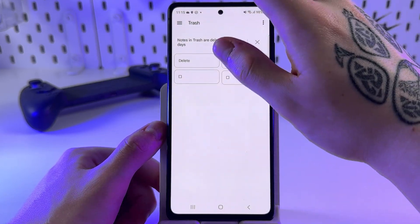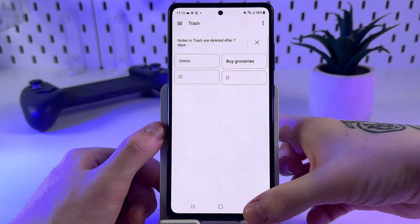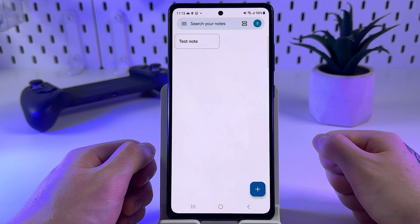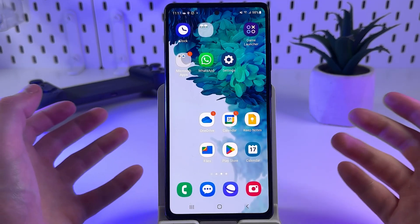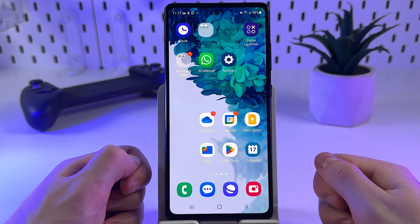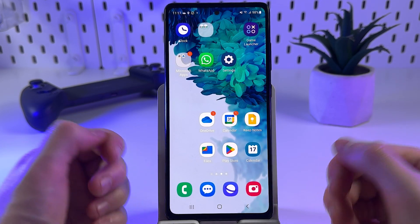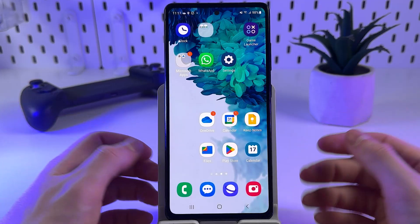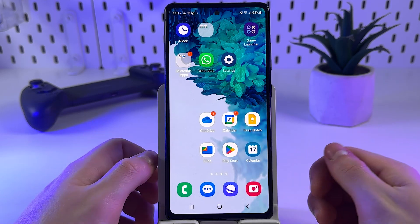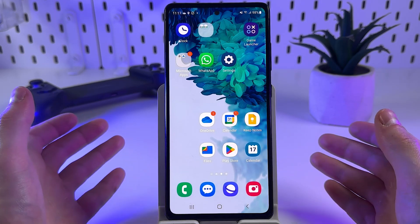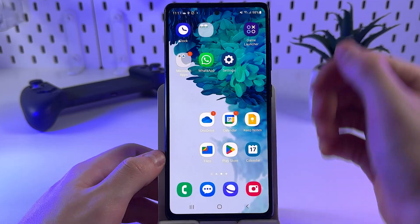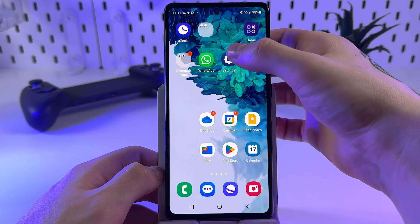Your note will now appear back in your app. If this didn't work and your notes didn't show up in the trash bin, you can recover them with a backup via Android cloud.